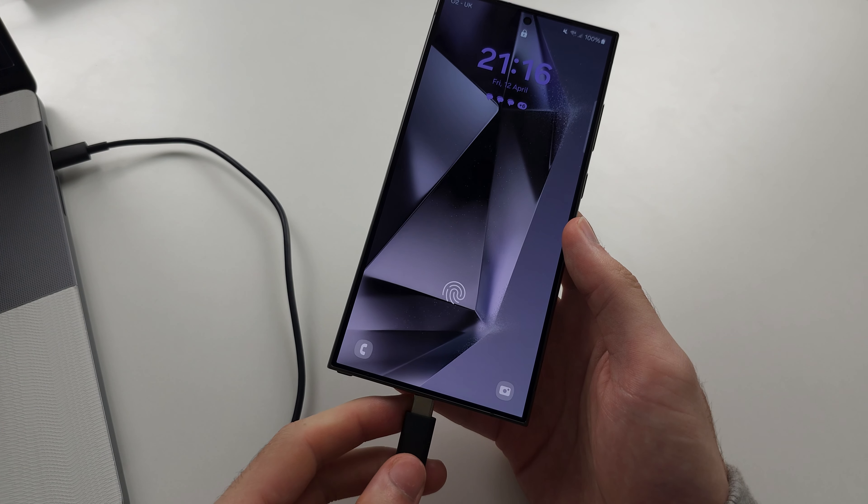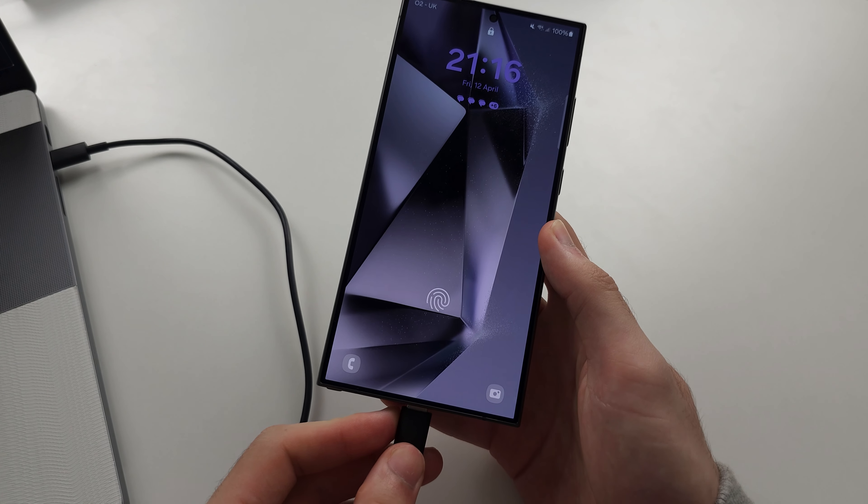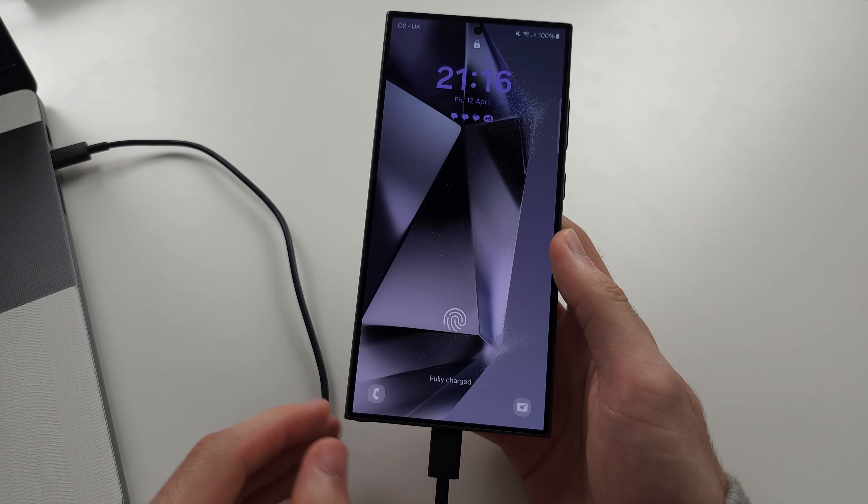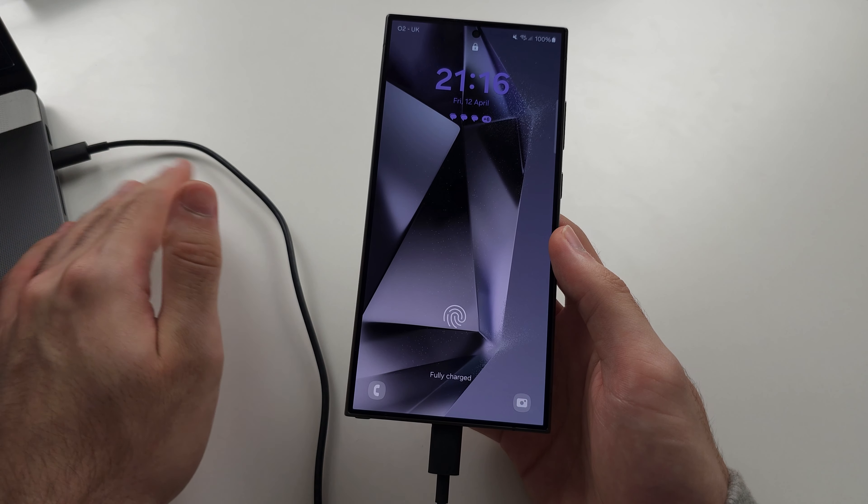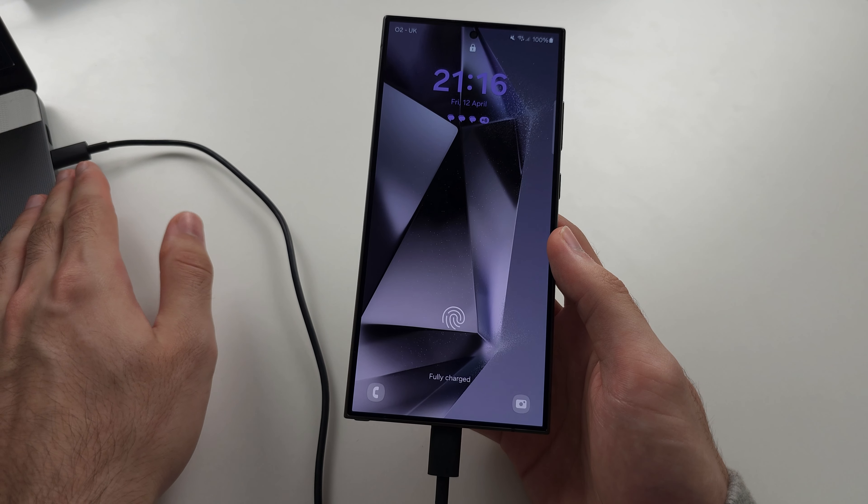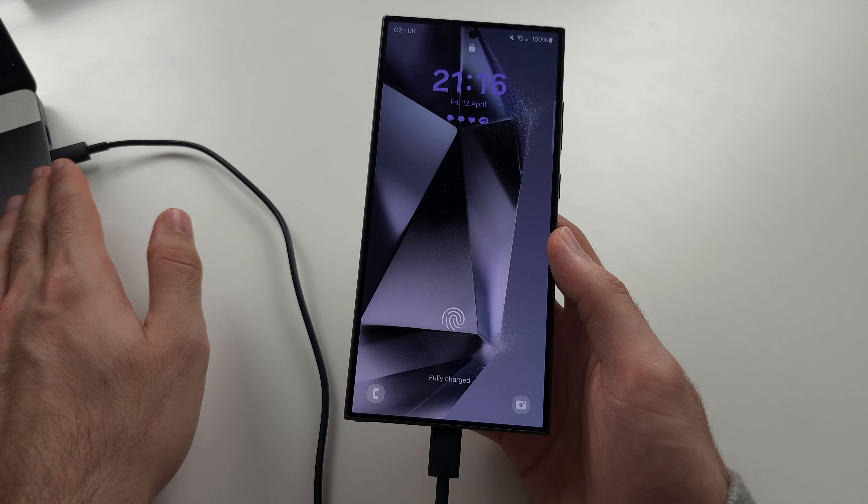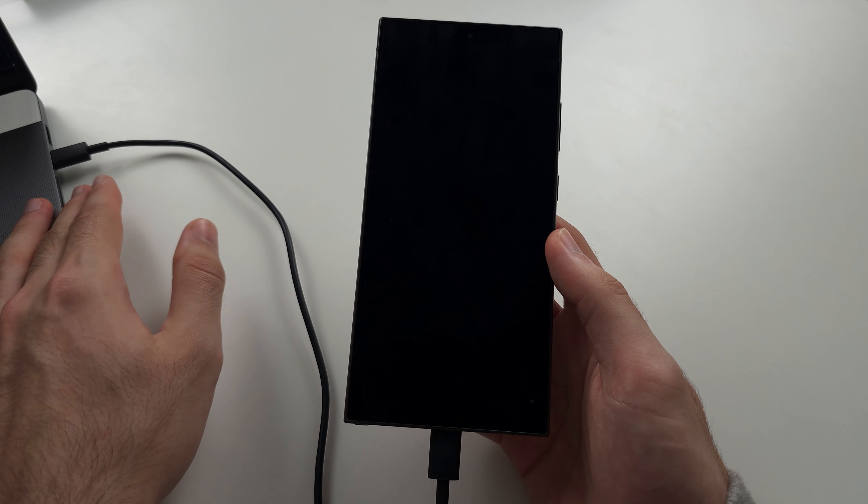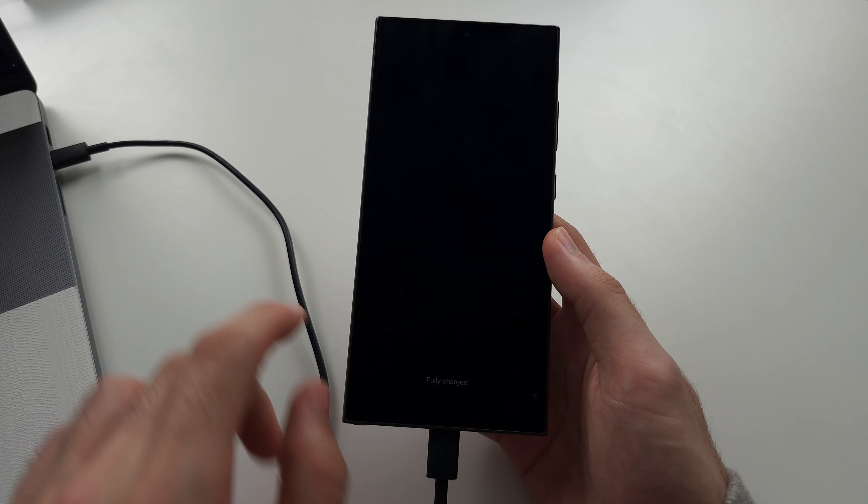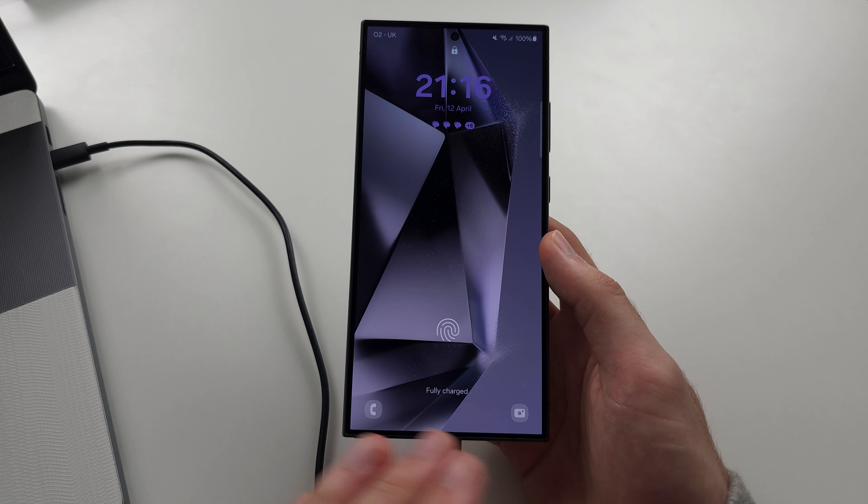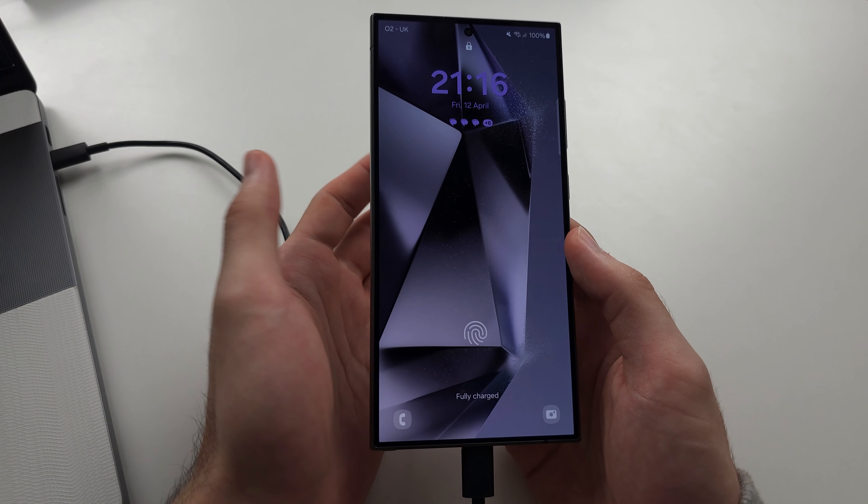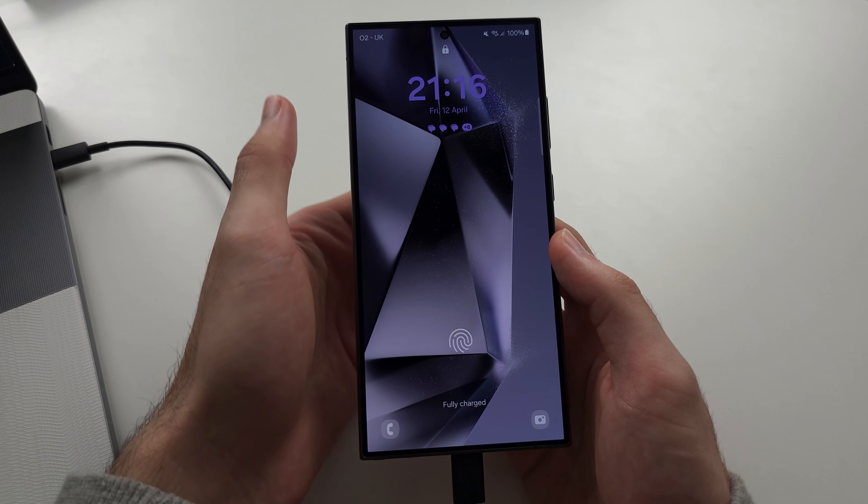The first step is to connect your S24 Ultra to a computer, Windows or Mac, an Android device, or iPhone or iPad. Connecting the phone to the charging brick won't work.